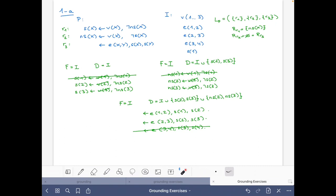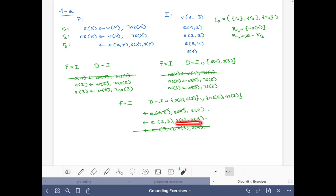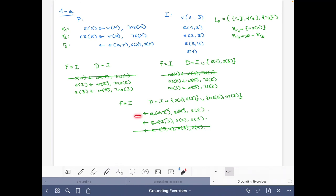Now simplifying: E(1,2) and E(2,3) are facts, so those literals are removed. S(1) is a fact, so we simplify the constraint on S(1) and S(2) — since S(1) is always true, the constraint becomes just 'not S(2)'. For the second constraint, S(2) and S(3) are possible but not facts, and S(2) is not a fact. We obtain two integrity constraints.